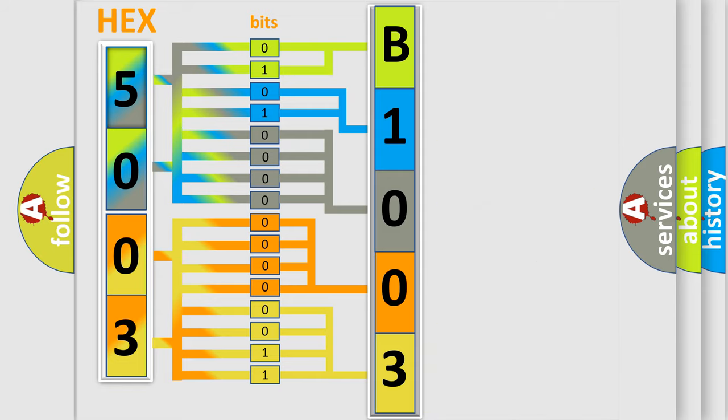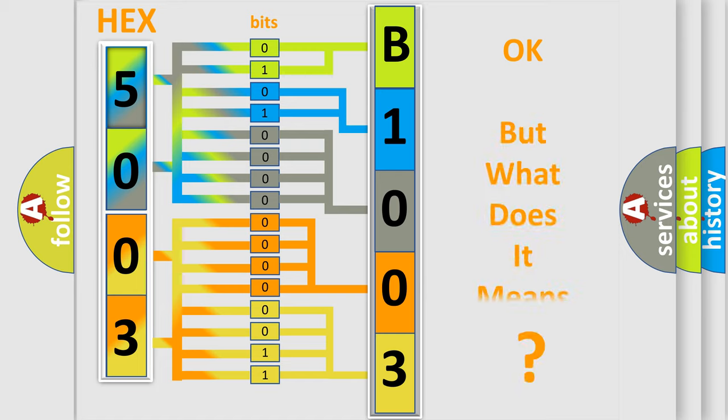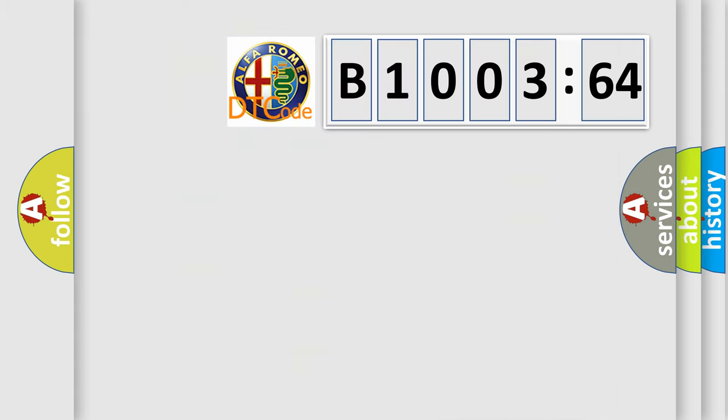We now know in what way the diagnostic tool translates the received information into a more comprehensible format. The number itself does not make sense to us if we cannot assign information about what it actually expresses. So,